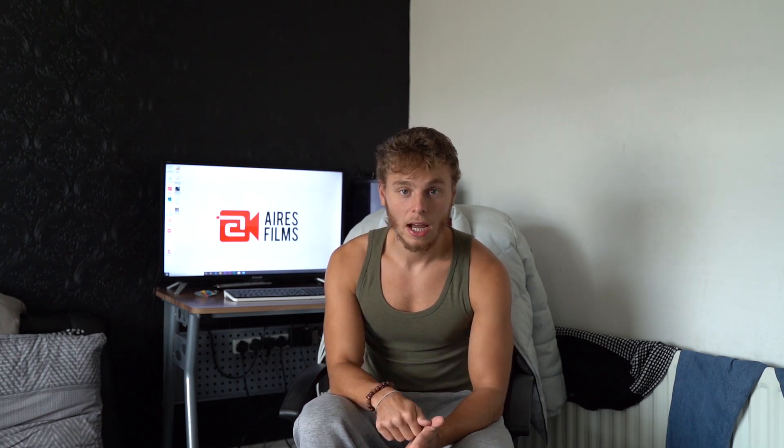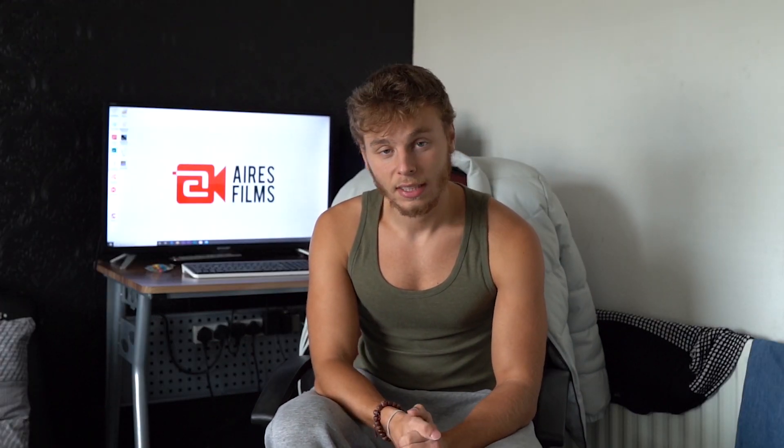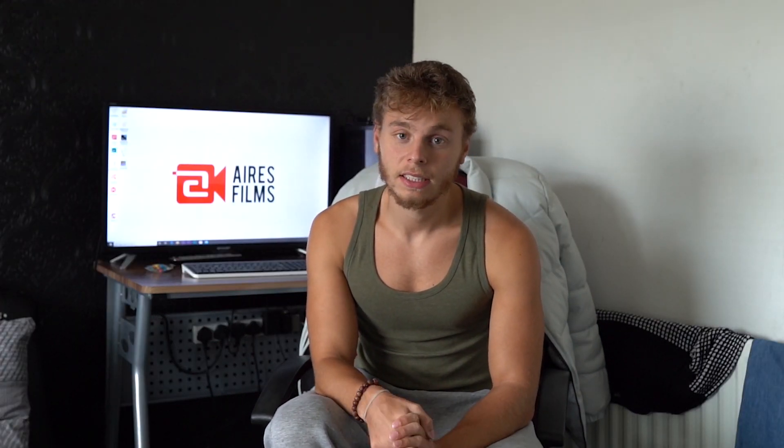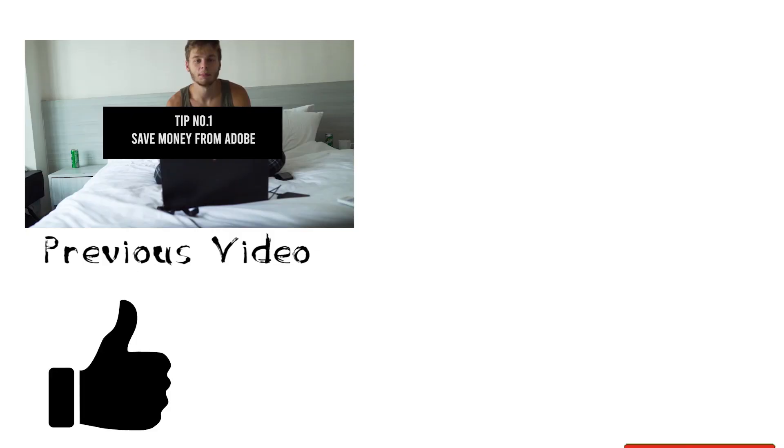That being said, make sure you subscribe, like and comment if you enjoyed. If not, then I'm sorry to not satisfy your needs. Hopefully the next video will do that. I'll see you guys next time.